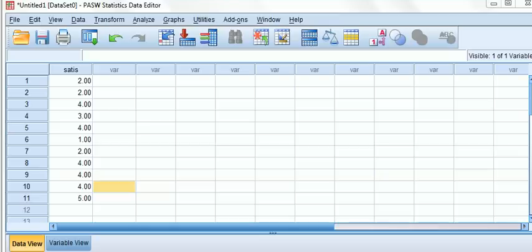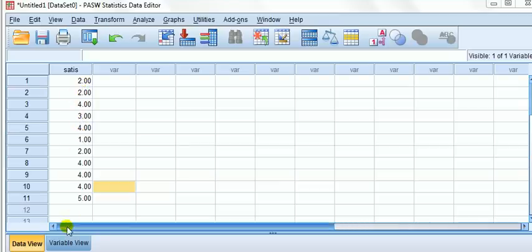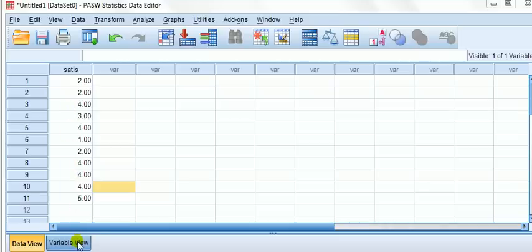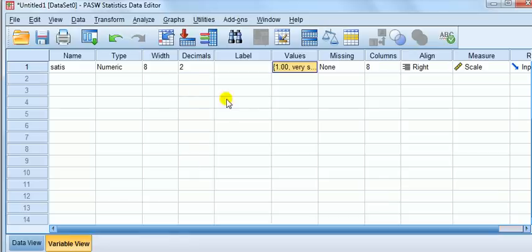Let's talk through an example. I have here one variable, satisfaction. This is a qualitative variable on a scale of one to five. To see what the numbers stand for, let's go down and hit variable view and click on the values here.